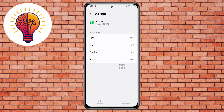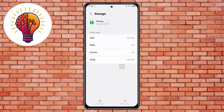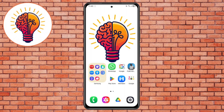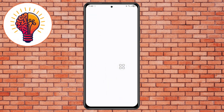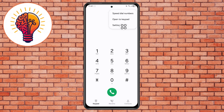Step 5: Once done, go back to your home screen and open the Phone Dialer app again. Step 6: Tap the three dots (more options) in the top right corner, then select Settings to open the menu.